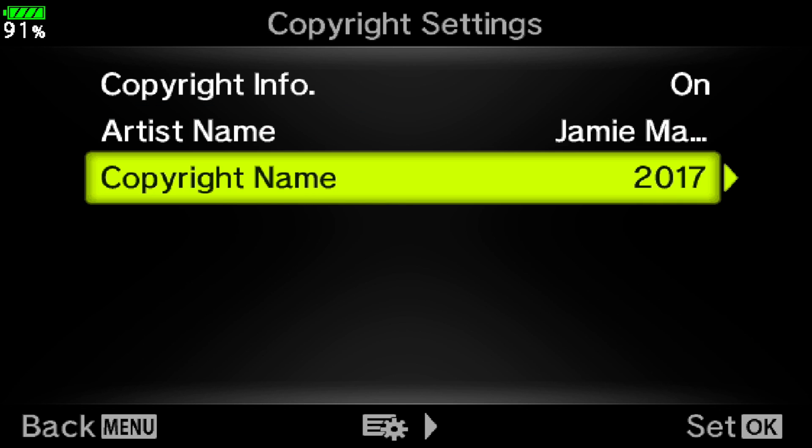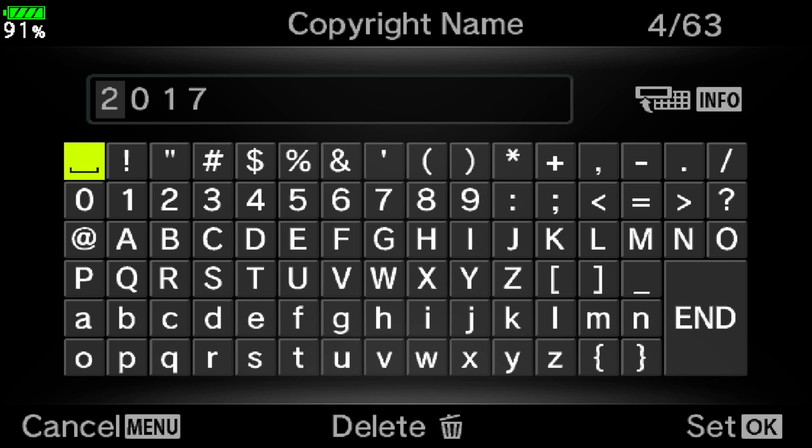Next we go down to copyright name. And in the copyright name you're going to enter in the current year. I already have 2017 set up in mine. But I'll actually erase all of this out and just retype it in for you. To delete the current entries you can see down at the bottom of the screen there it says delete. And it shows the trash can little icon. You just use the delete button on the back of your camera.